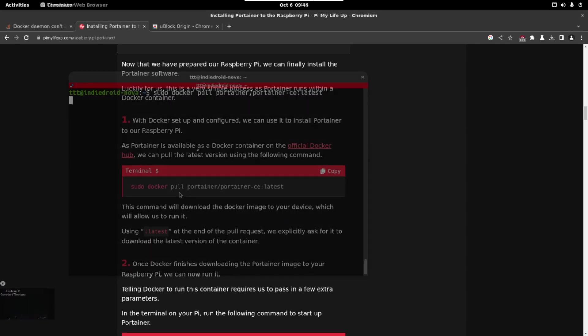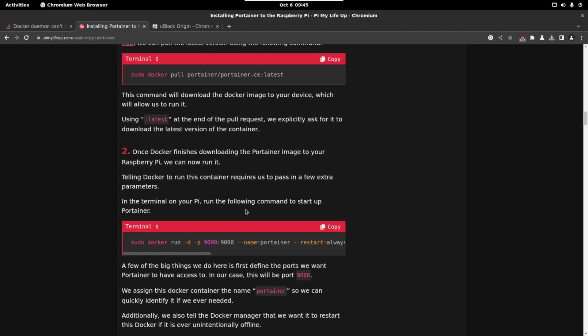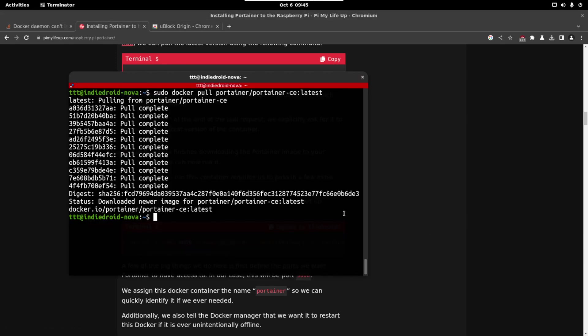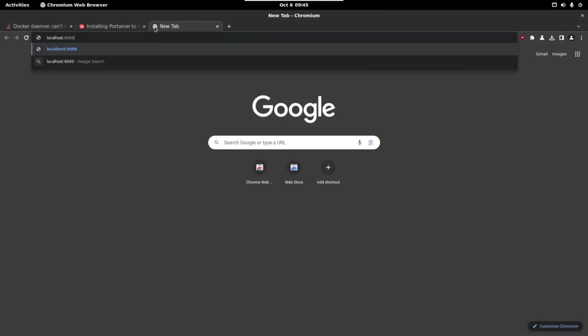So let's run the command and once we have downloaded the docker image we have to run it. So we can just copy this command. This will run Portainer on port 9000. You can change this if you want but I will leave this by default. So just paste the command and once we have the command run we can go to localhost and port 9000 in the web page.